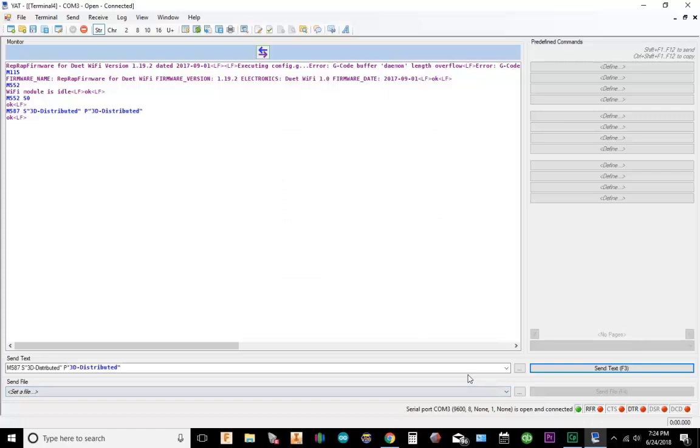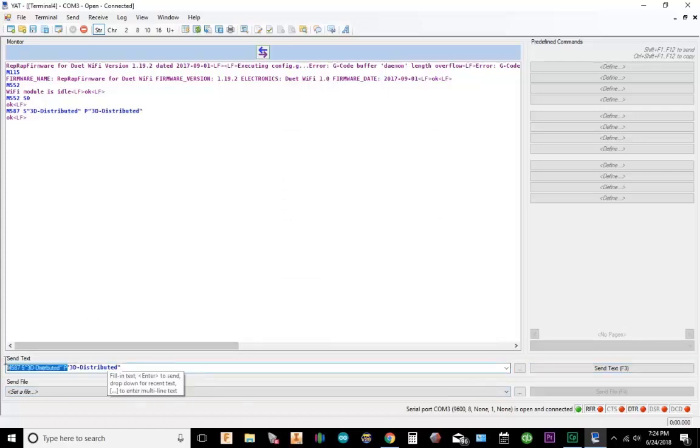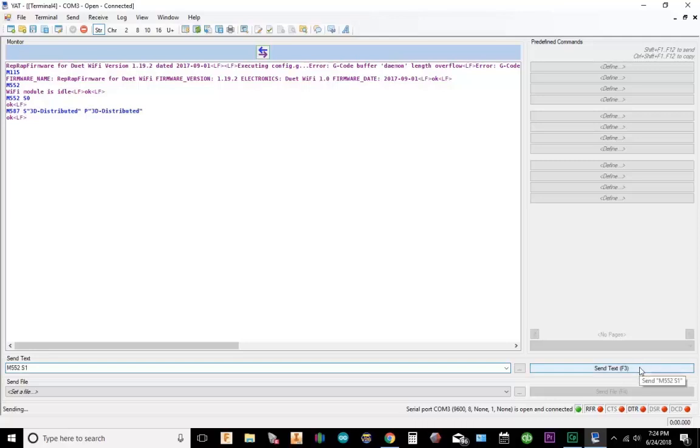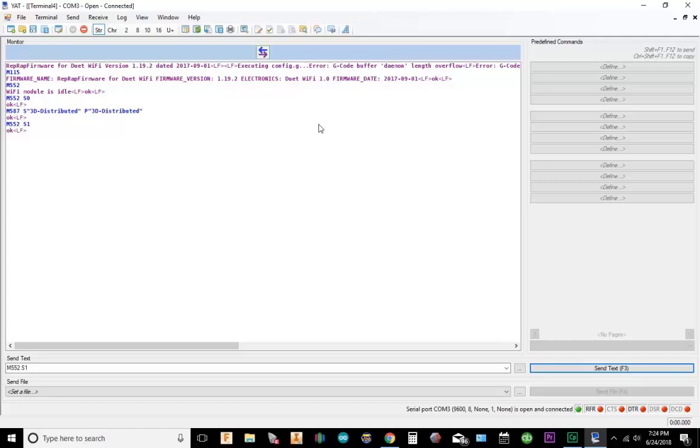What we're going to do now is we need to actually send M552-S1, and we're actually going to connect to the Duet. Okay, so M552-S1 connected to the Duet. So the Duet has confirmed that there's a connection.